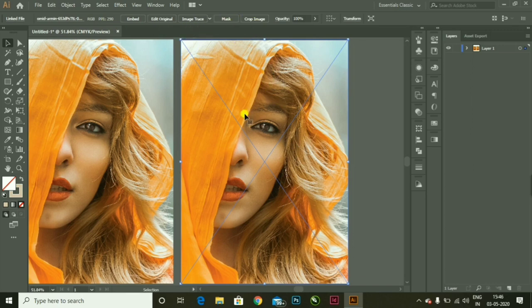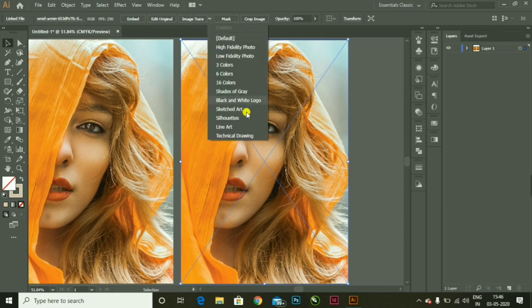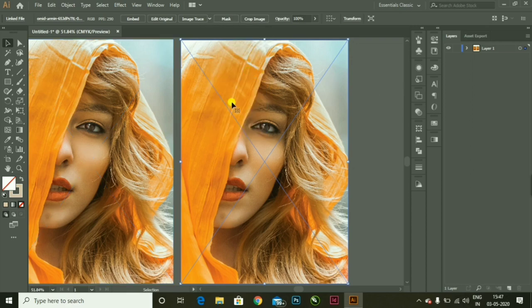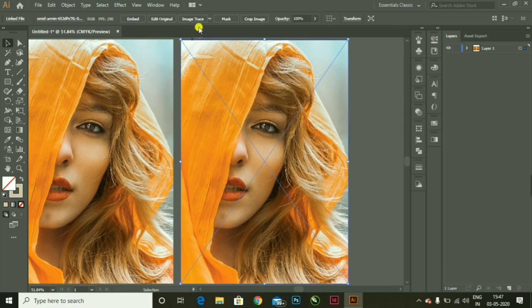In the first step, I will click on the picture. Over here in the top you can see some functions. I will click on image trace, and you can see many options. You can create a line art using it, you can create a sketch, and even you can create a vector art using different kinds of colors. If you click on three colors, it will pick up the most vibrant colors and make a vector art using three colors.